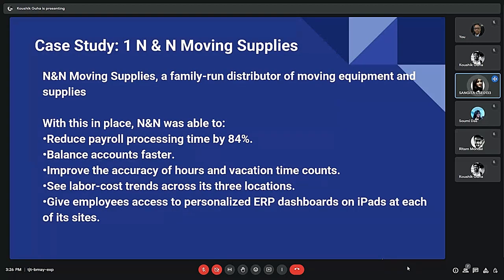The first case study is about NNN Moving Supplies, a family-owned distributor of moving equipment and supplies. It successfully implemented an ERP system after expanding from one location in Georgia to three locations across multiple states and more than quadrupling its workforce. Running on QuickBooks and a third-party payroll provider, it was nearly impossible to keep accurate time records and reconcile payroll with general ledger accounts. NNN turned to NetSuite ERP to manage its accounting and payroll processes.